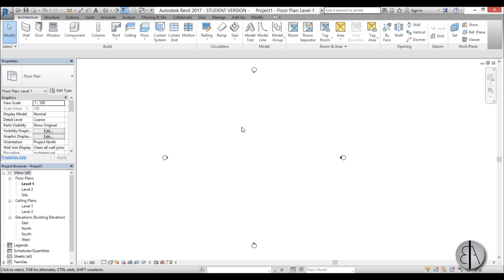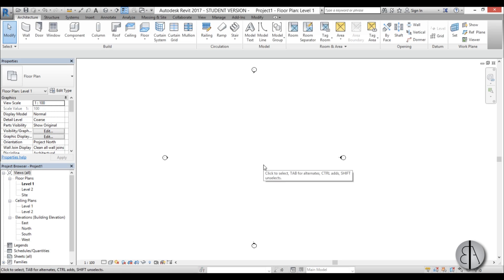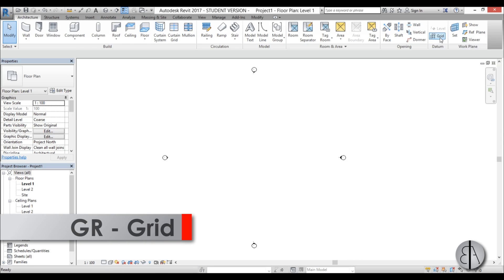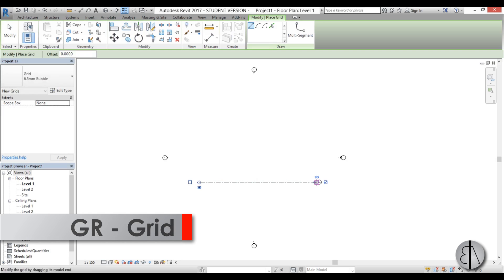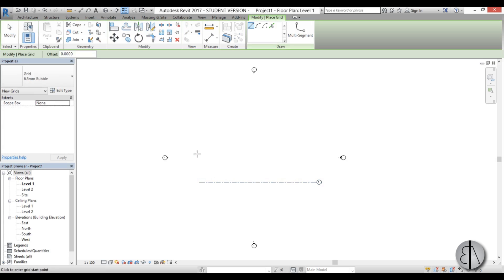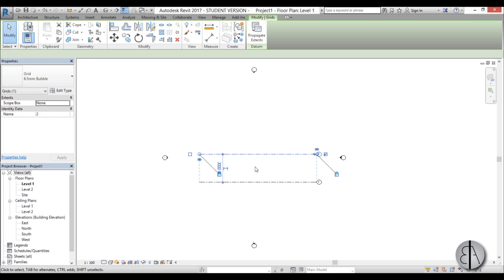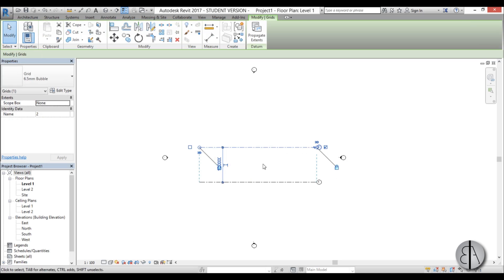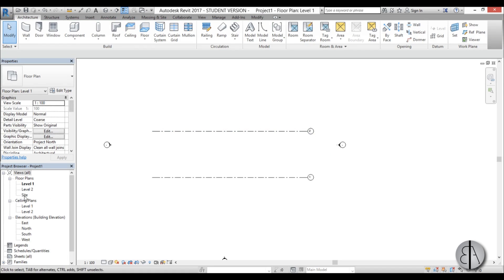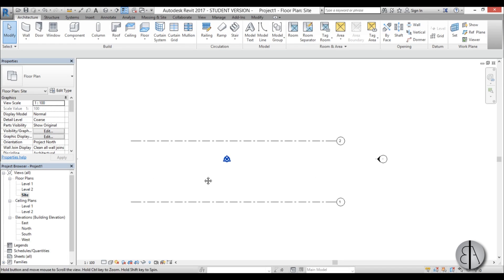And first as you can see here in this section it is quite a steep hill that this building is on. So I am first just going to create a couple of grids. And they are going to be at 10 meters apart. So let's just place them at 10 meters.